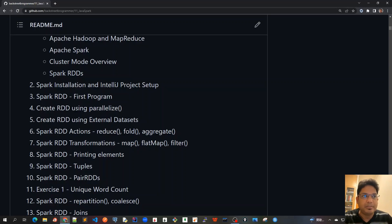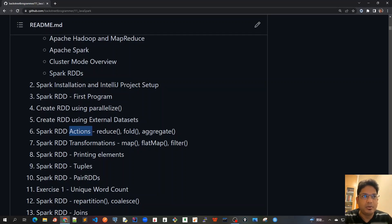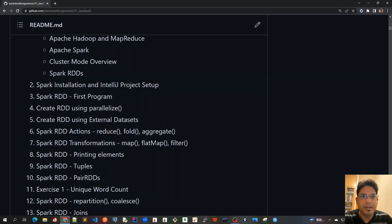Chapter six would be covering the most important actions: map, reduce, fold, and aggregate—these RDD actions. Chapter seven will cover transformations like map, flatMap, filter, etc.